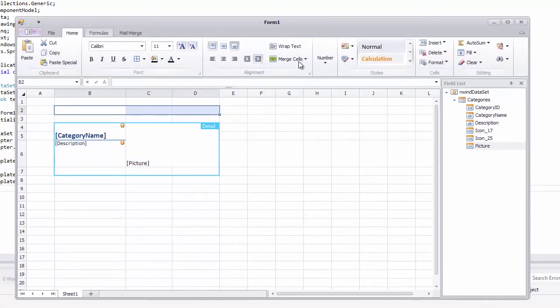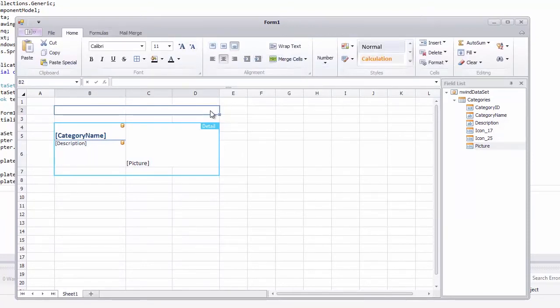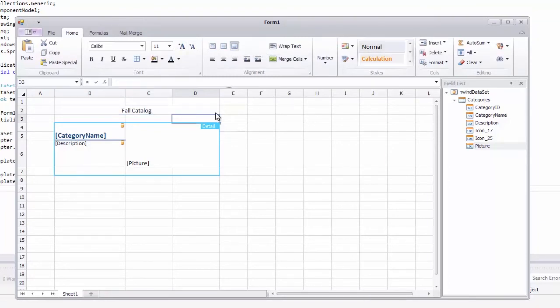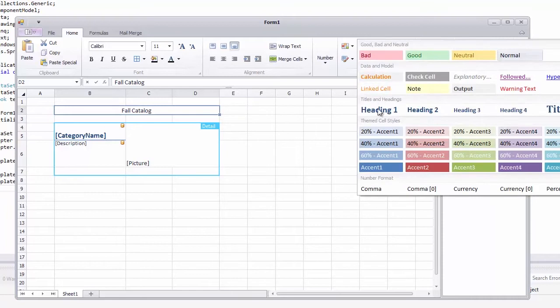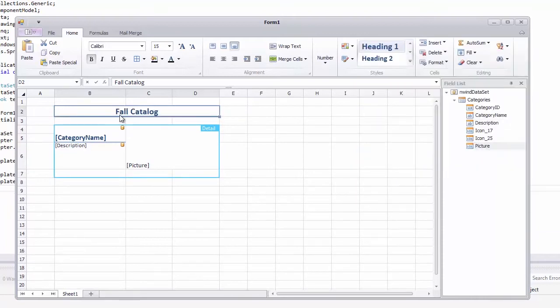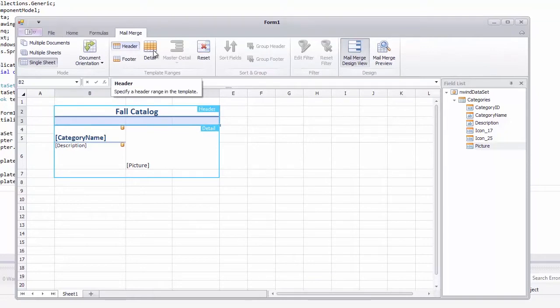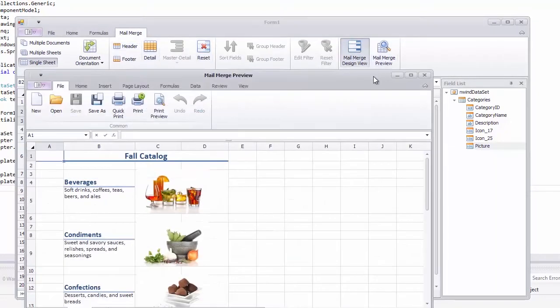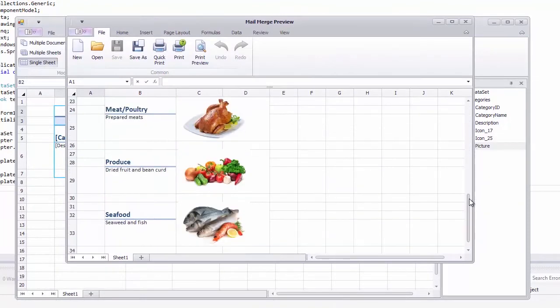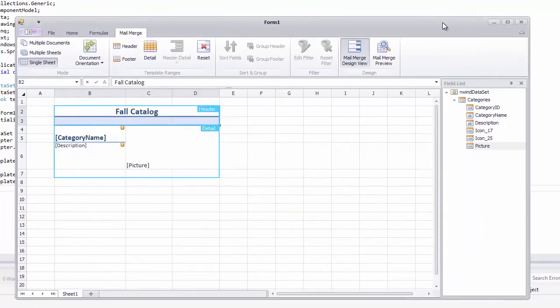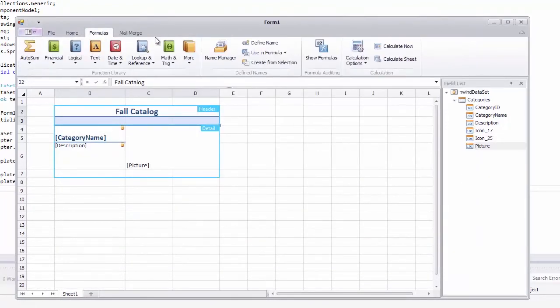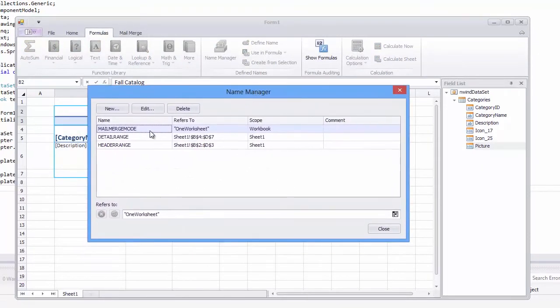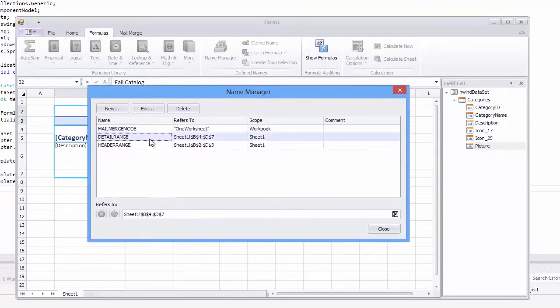Specify a header at the top of the worksheet, Fall Catalog. In a merge document, it will be placed above all detail range instances. And let's preview a merge document. Note the template workbook stores these ranges as defined names for the corresponding cell ranges.